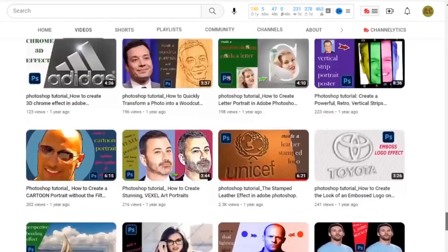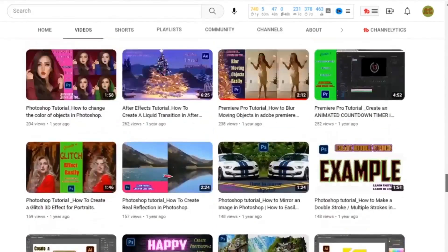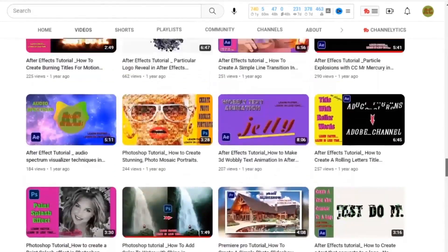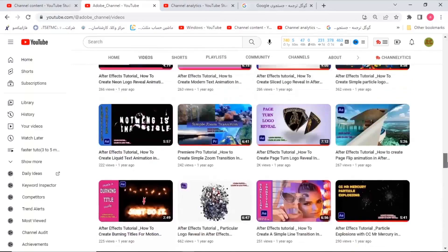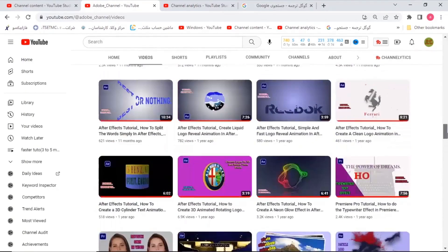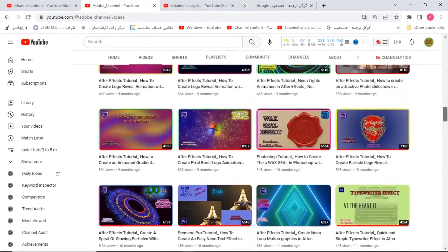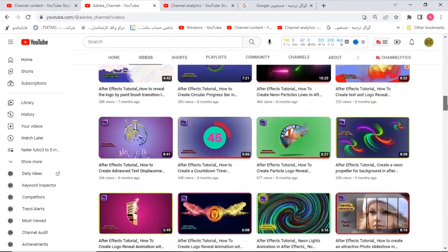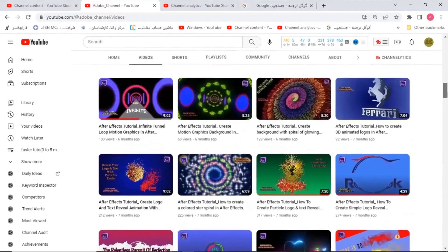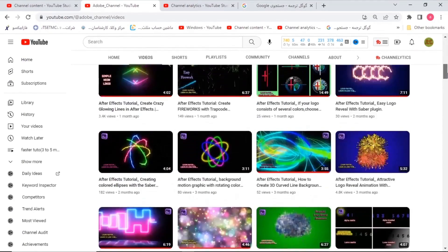Hello to all! This training is my 200th training video on this channel. I hope you will help me to produce more videos for you with your support. Your support for me is your subscription, likes and comments. Thank you in advance for your support.